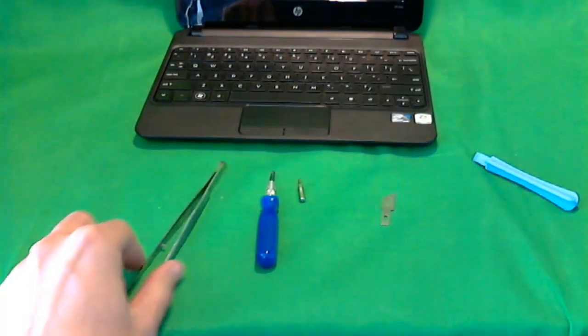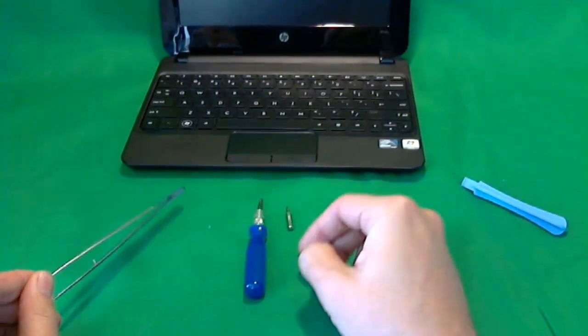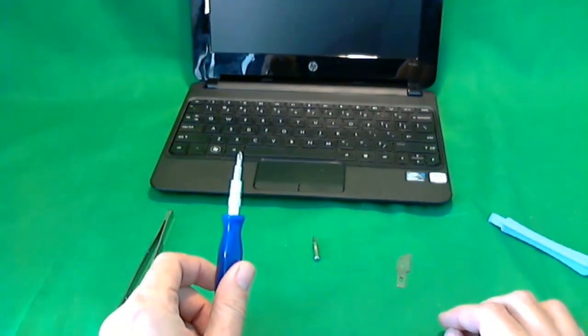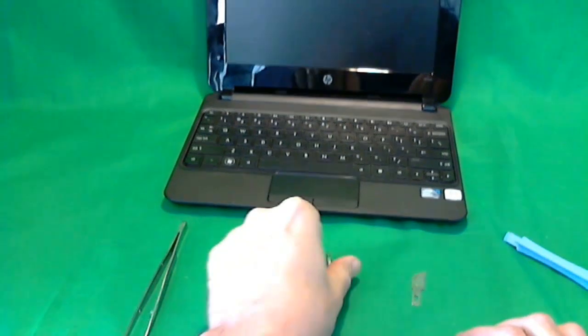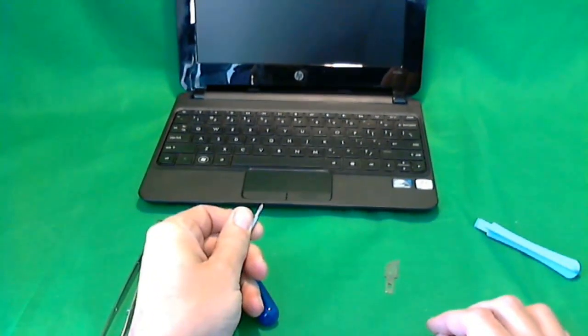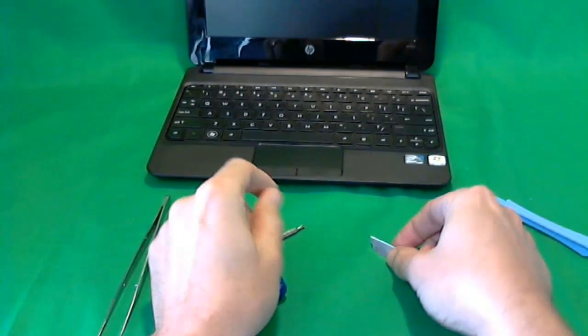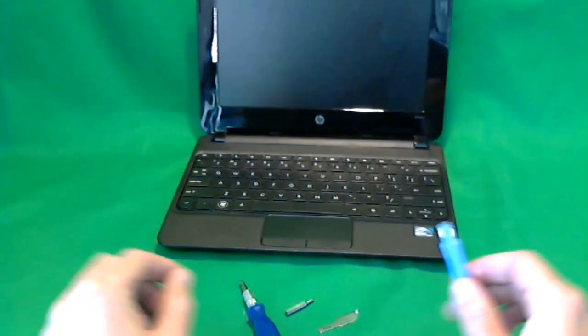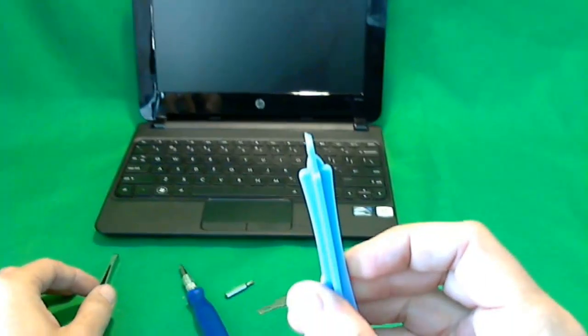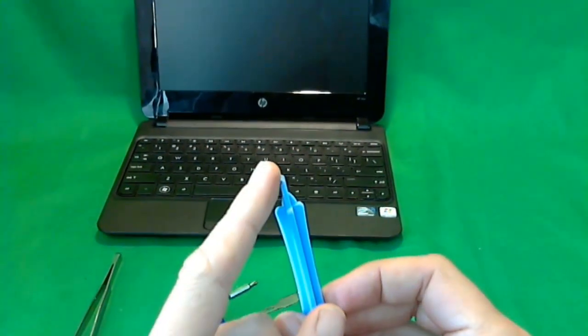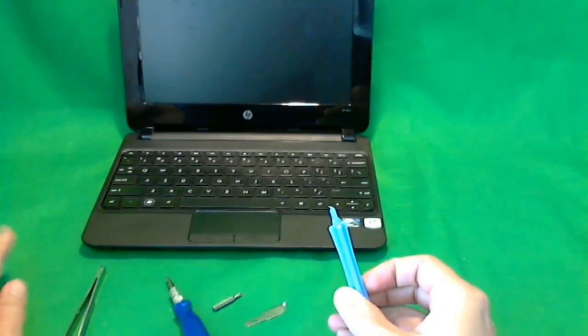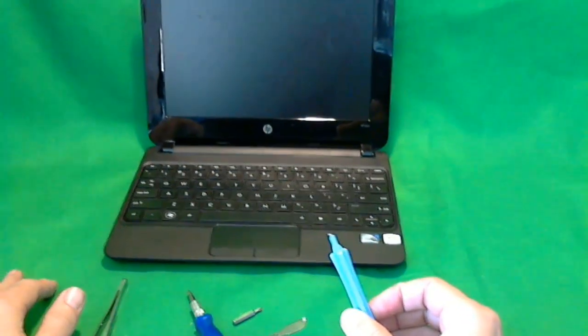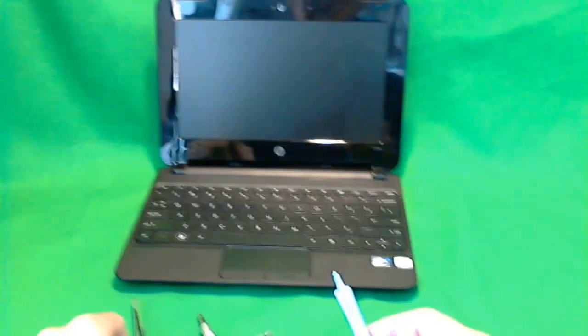The tools we're going to need today: we have some tweezers, an electronics screwdriver with a PH1 changeable bit and a smaller PH0 changeable bit, an X-Acto blade, and also some sort of plastic prying tool. If you don't have anything with a sharp plastic edge, a guitar pick might work well or even a kitchen spreading knife.